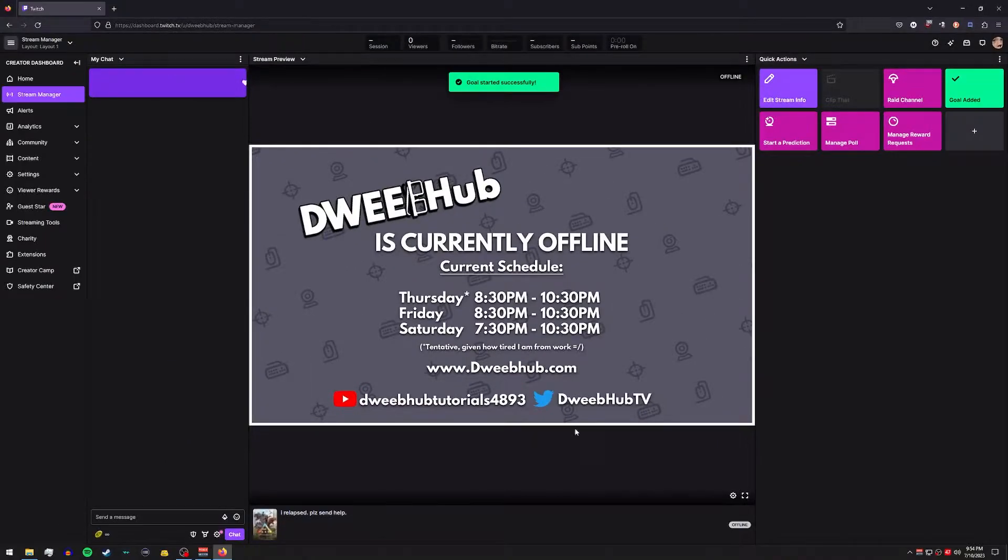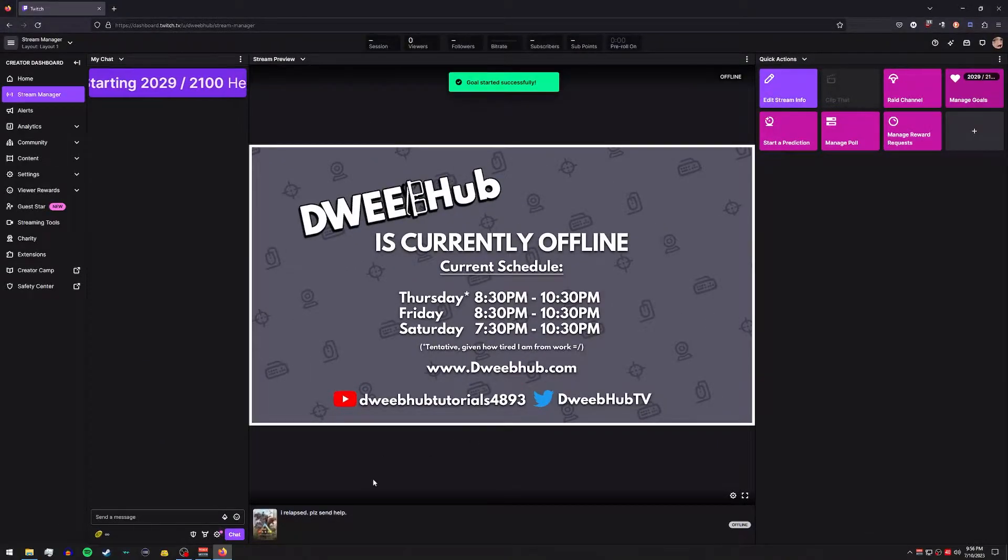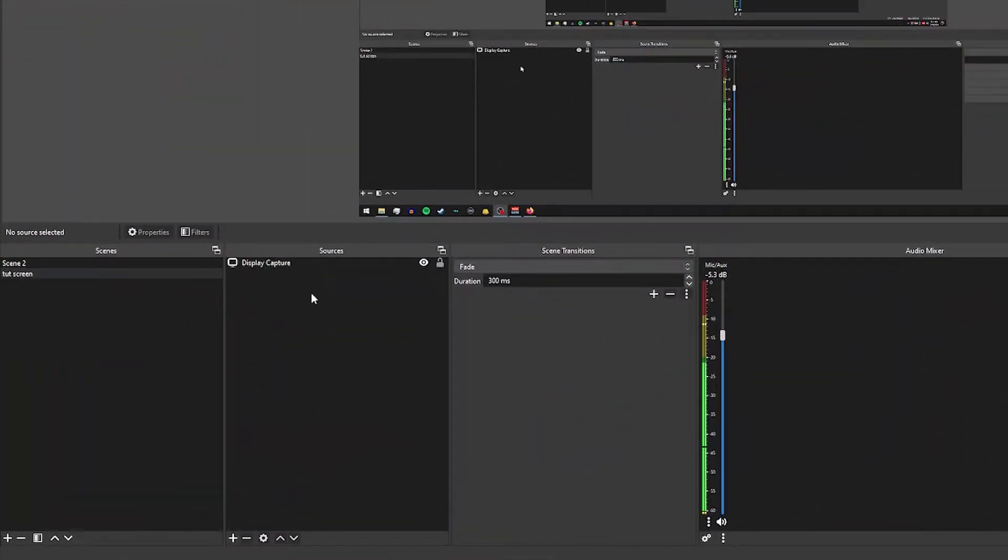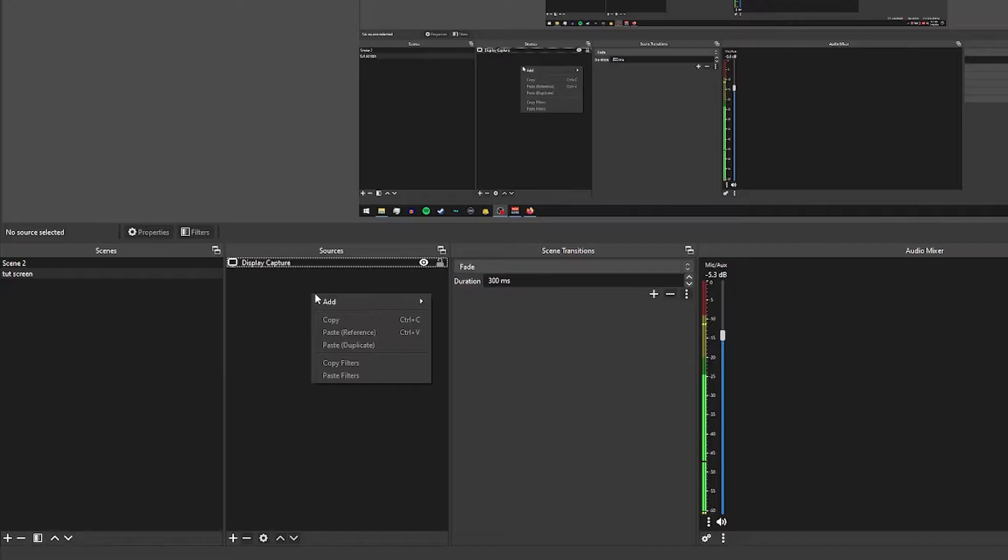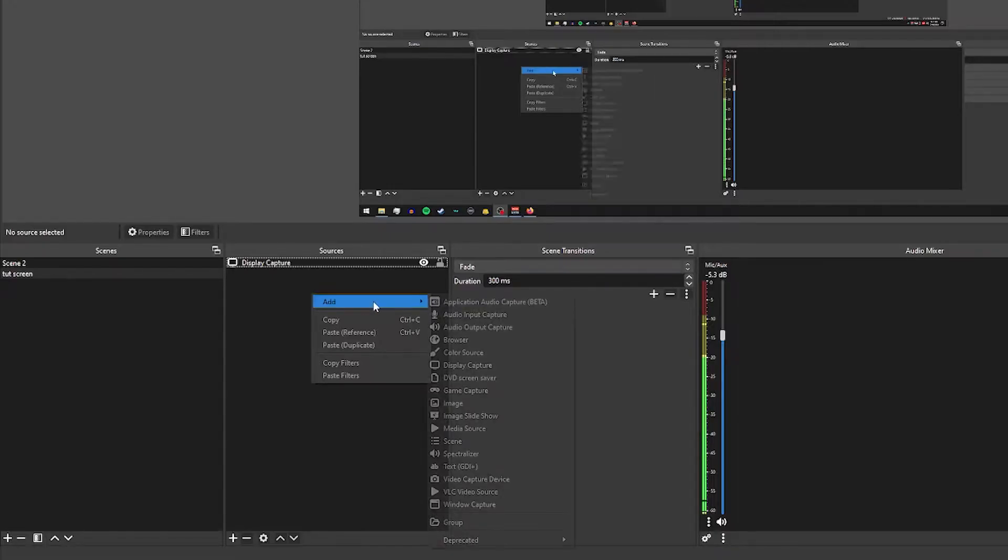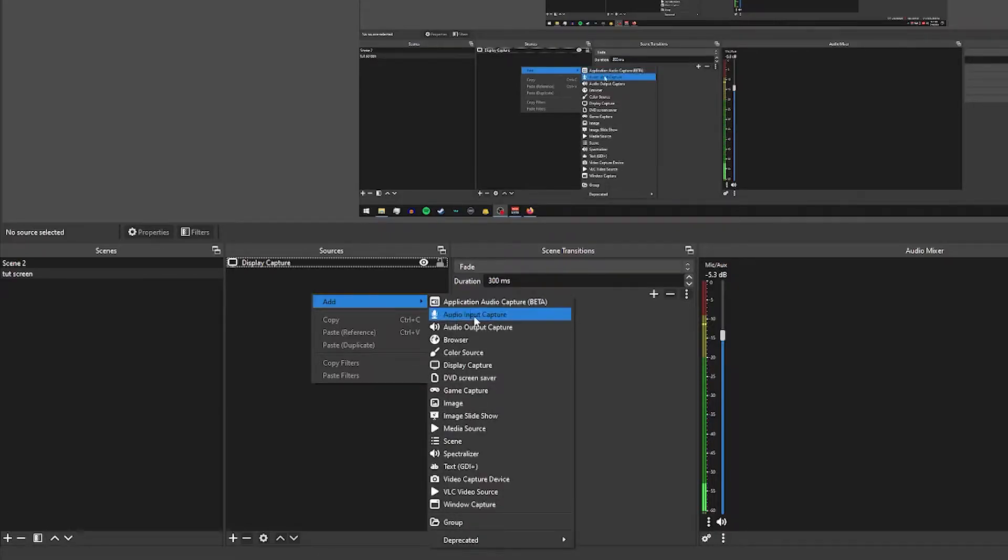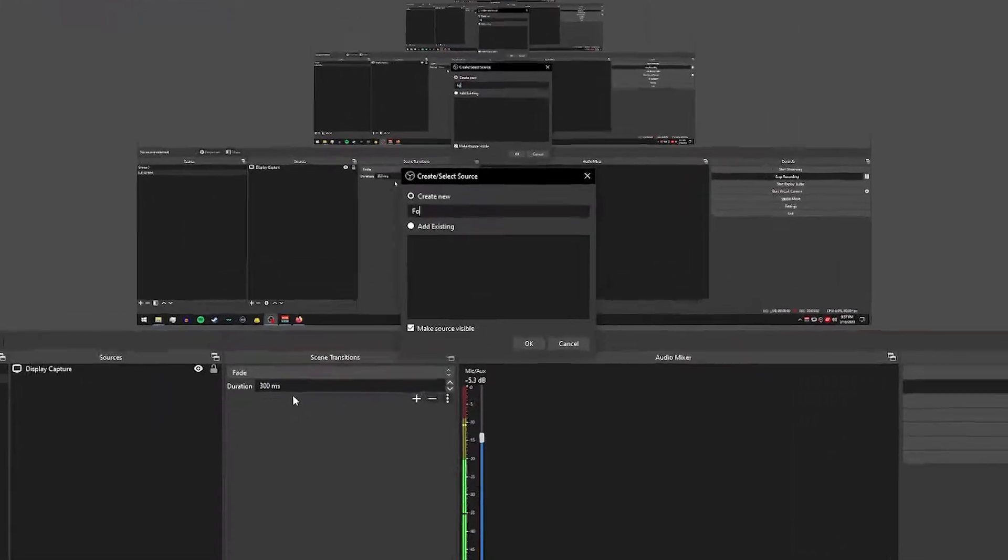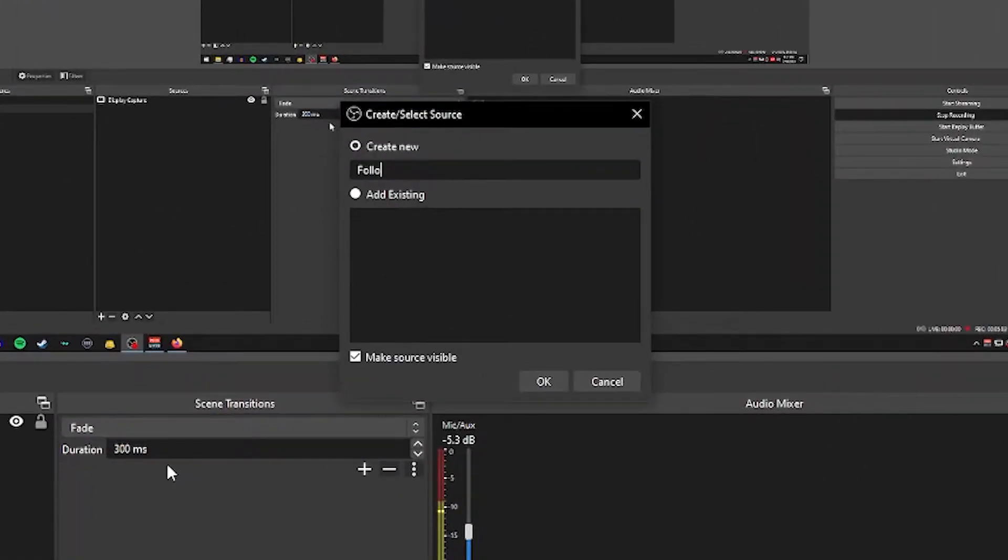So I'm gonna go ahead and hit start goal and let's slide over to OBS so we can add the browser source. Alright, once you have your scene selected, go into your sources box. You're gonna want to right click, hover over add, then select browser and then let's go ahead and give it a name.